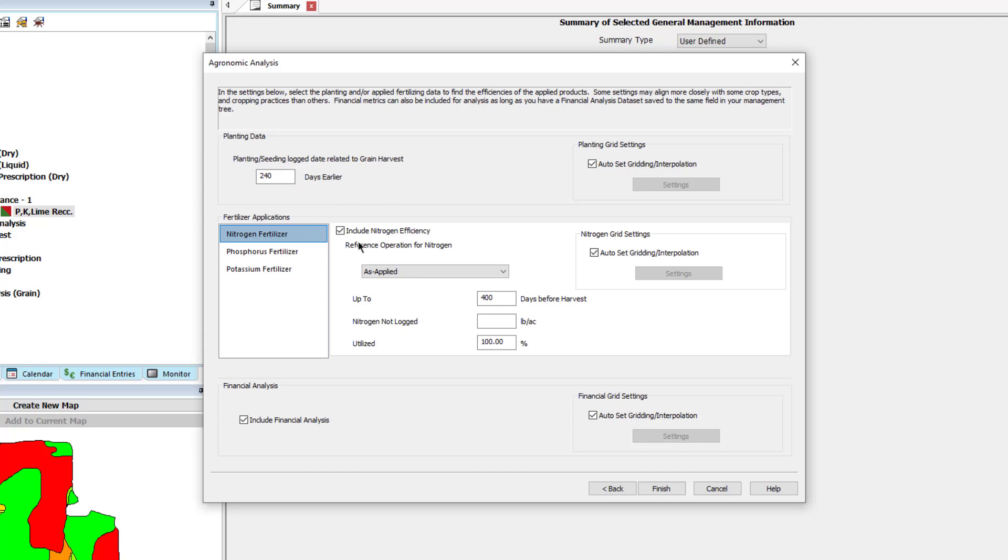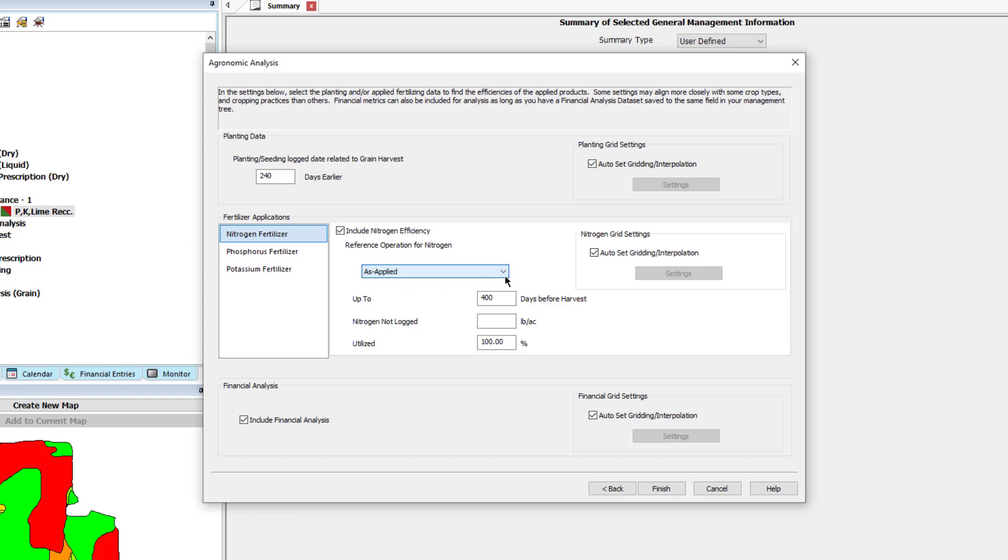Next, select what operation will be referenced, either as applied, prescription, or crop plan. After selecting the reference operation, then enter the number of days back that the analysis should search for the selected reference operation. For prescription or crop plan data sets, the target date must be set within that range.